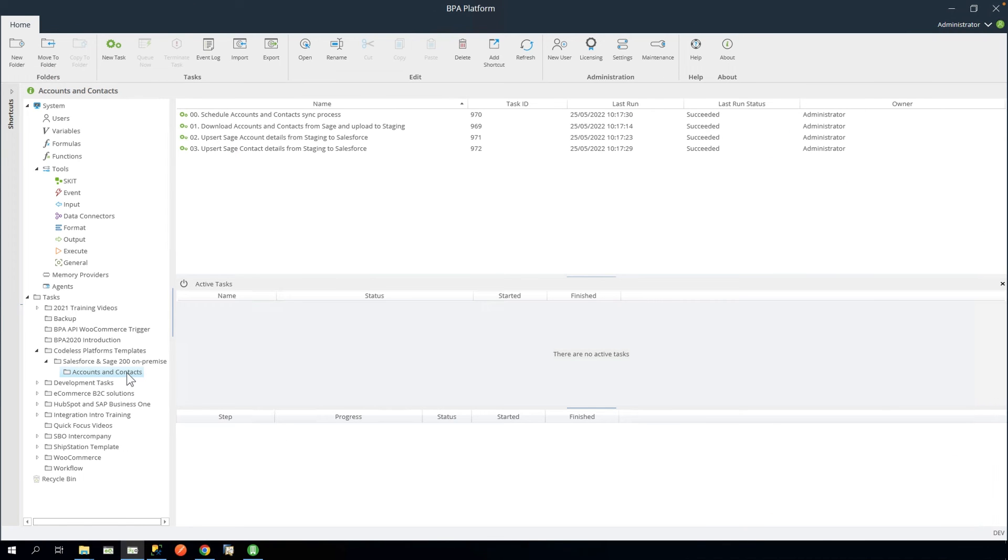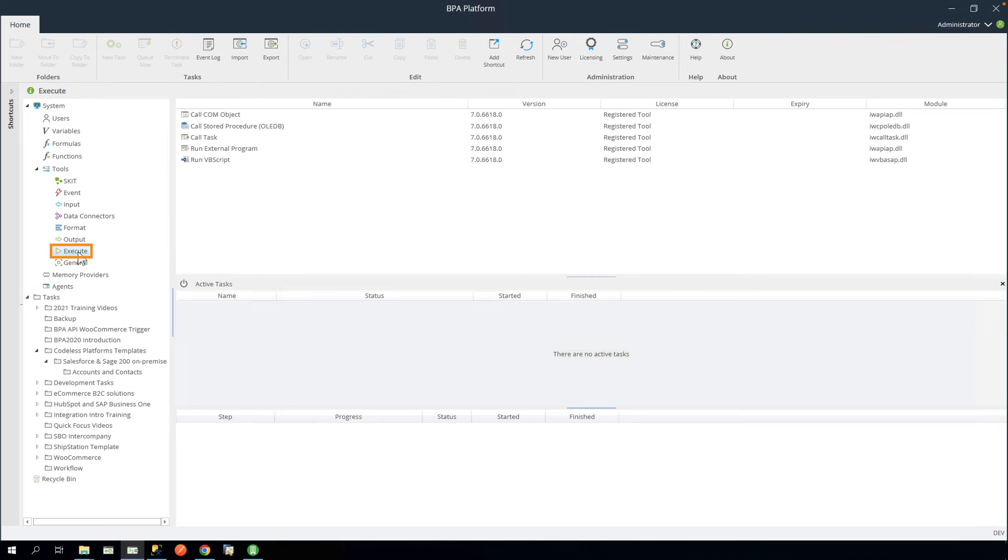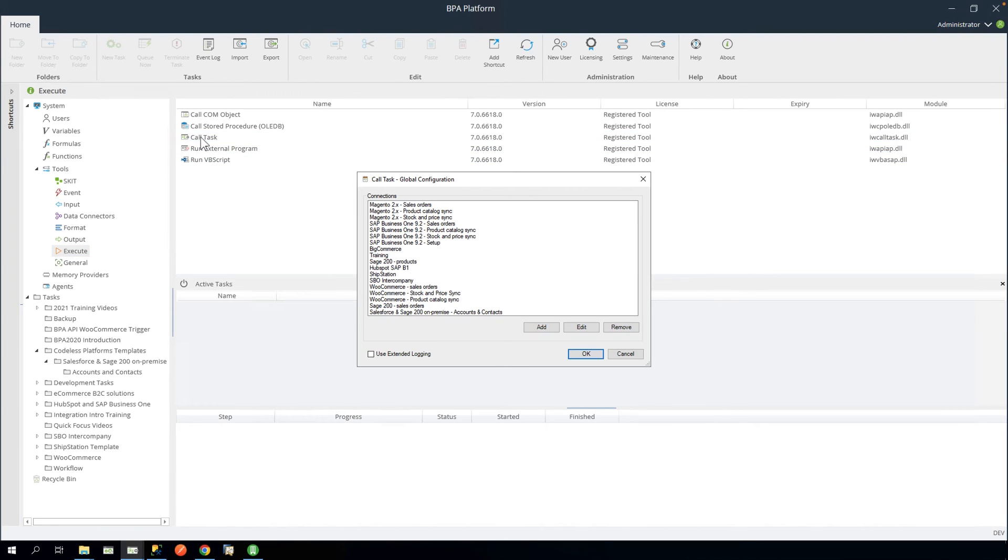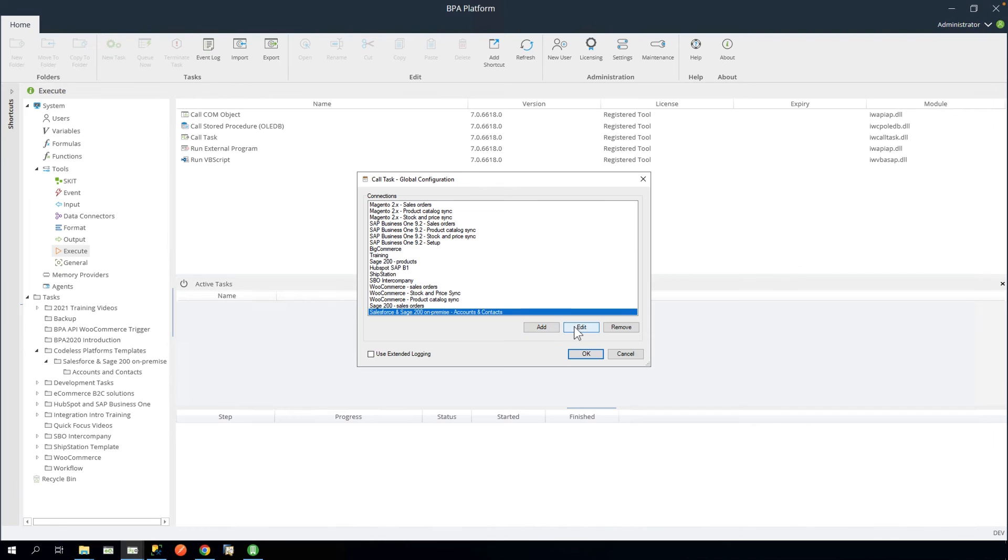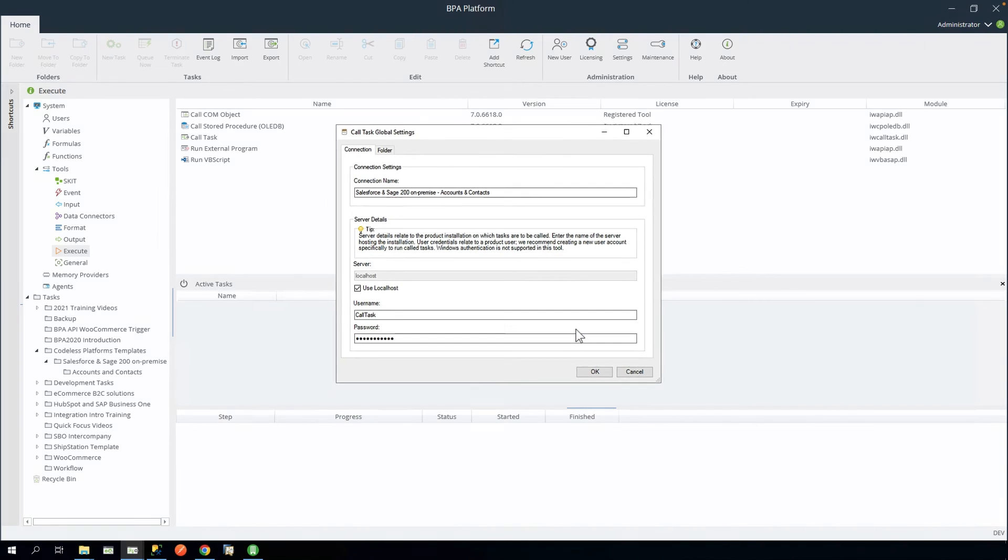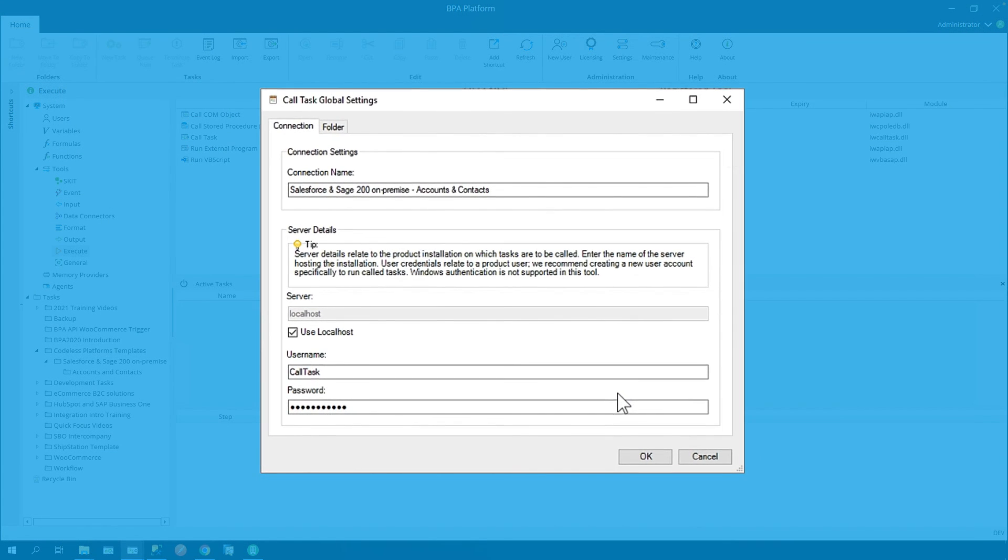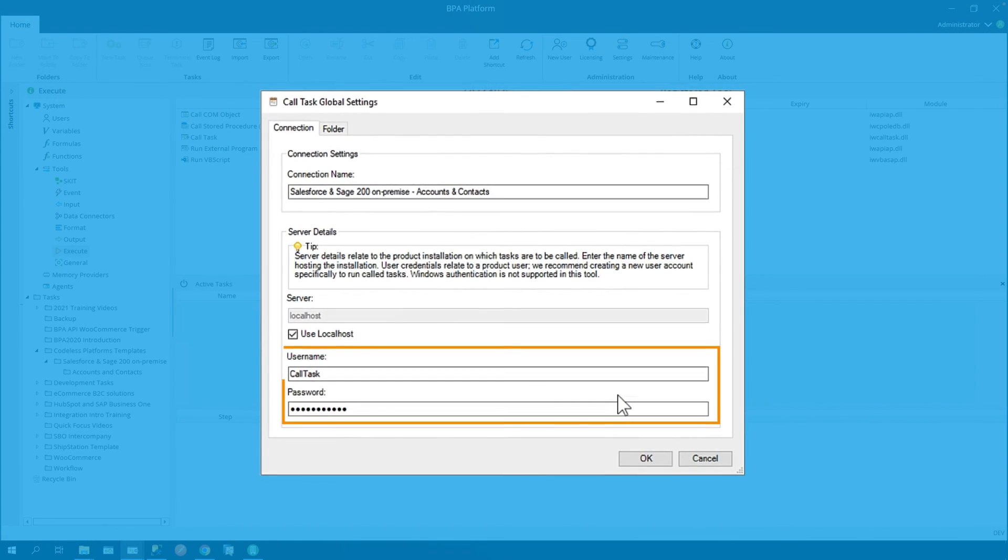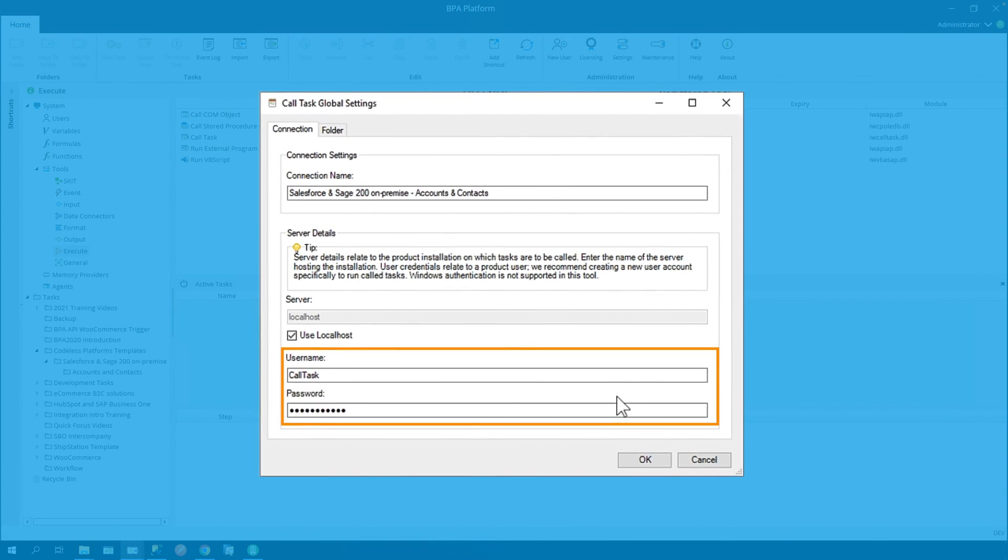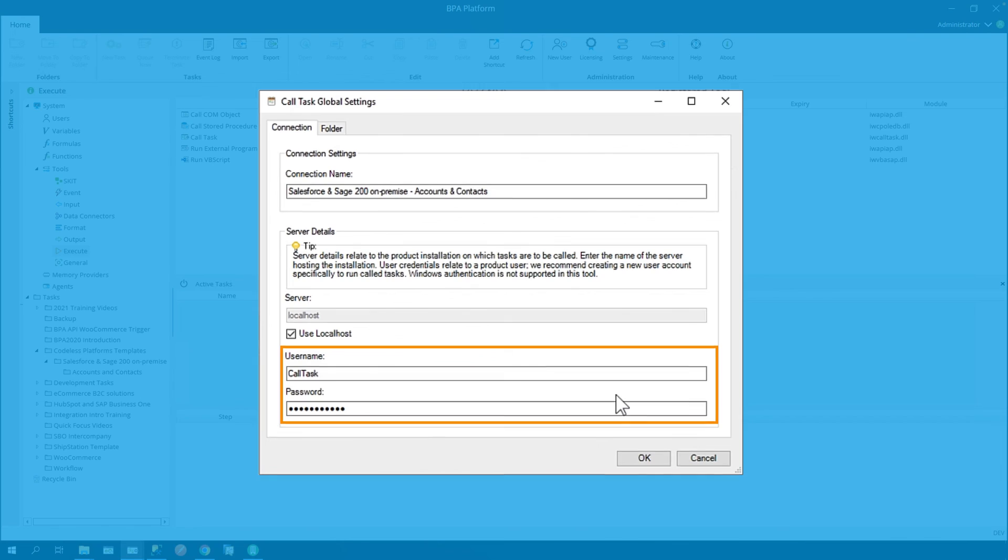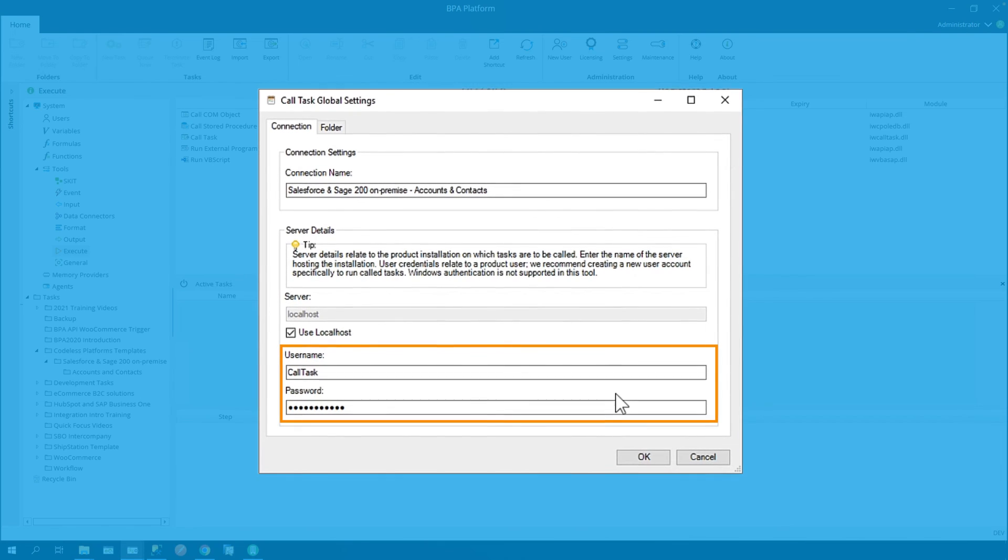We can now configure the call task tool. Navigate to Tools, Execute, Call Task. Edit the connection named Salesforce and Sage 200 on-premise, Accounts and Contacts. Here you will need to enter the call task user and password you created previously.